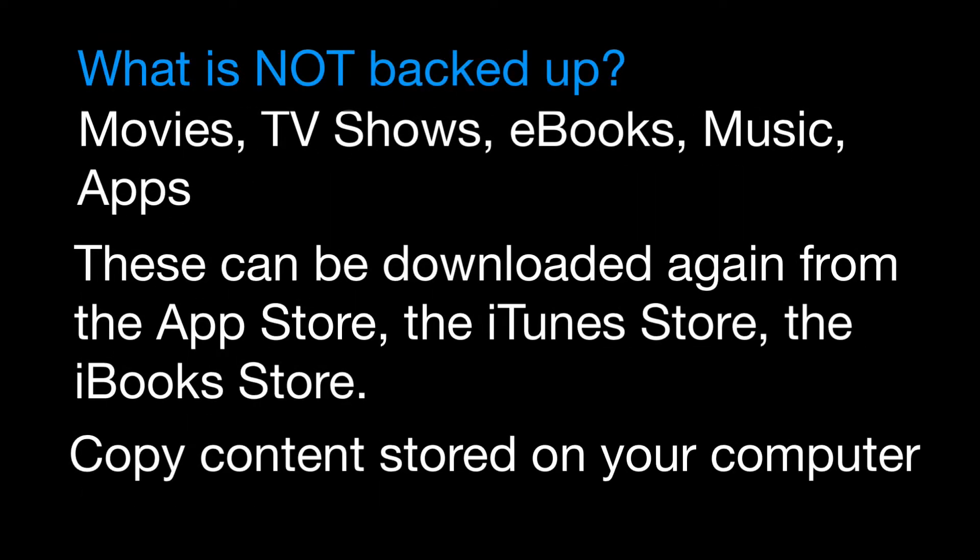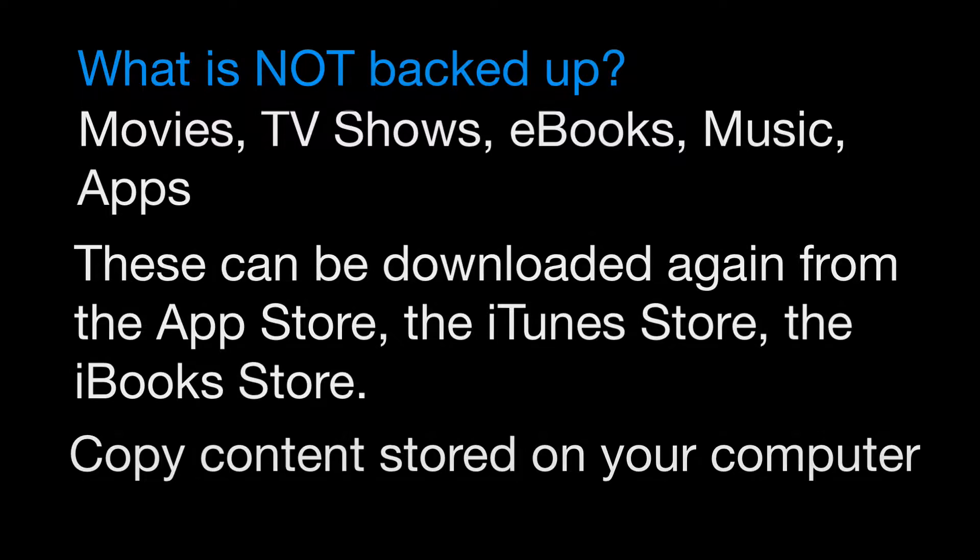It doesn't make copies of media files so your films, your music and your apps will need to be downloaded again from the iTunes store or the app store or your computer. Now the iPad will do this automatically when you restore from a backup.